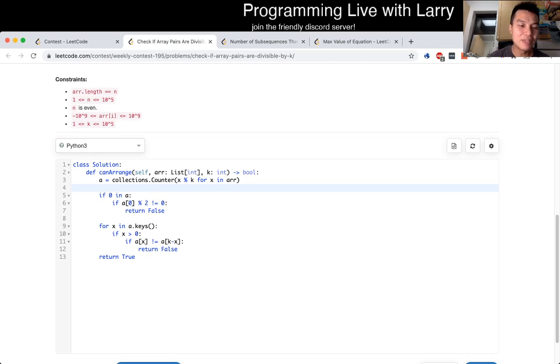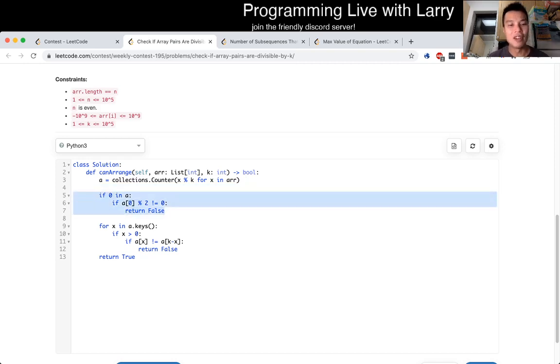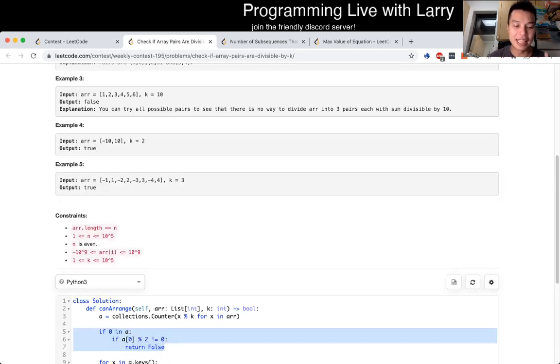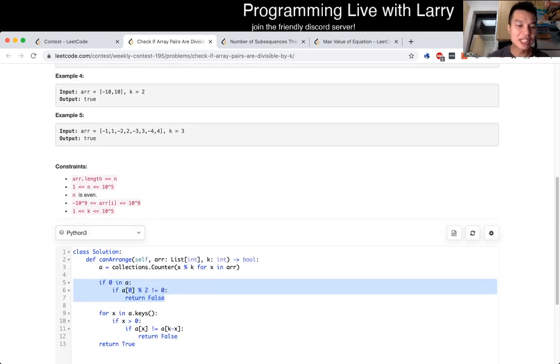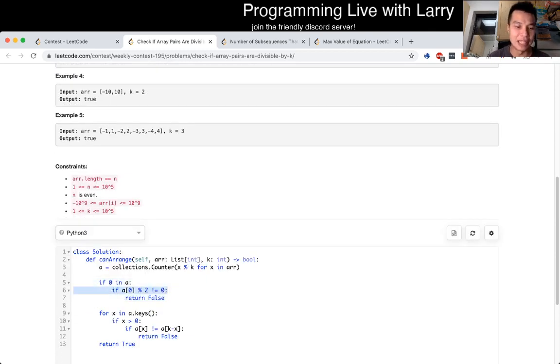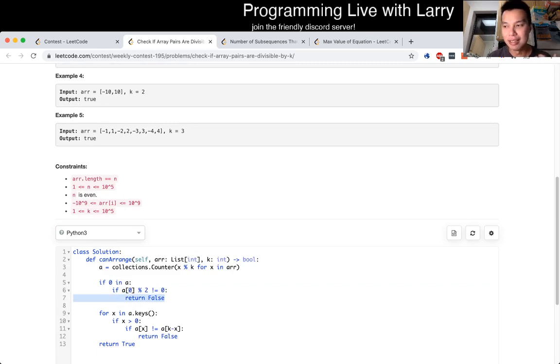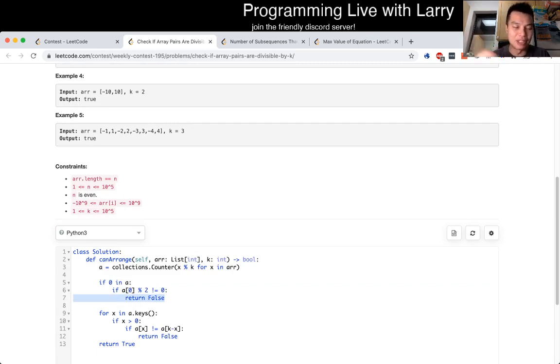And then if zero is in the counter or the hash table lookup, then we check that it's an even number, because if it's an odd number, then there's no two numbers to match with the zeros, because then you don't match.